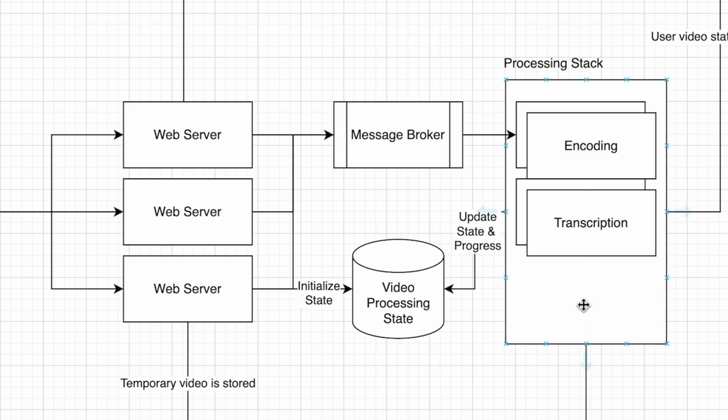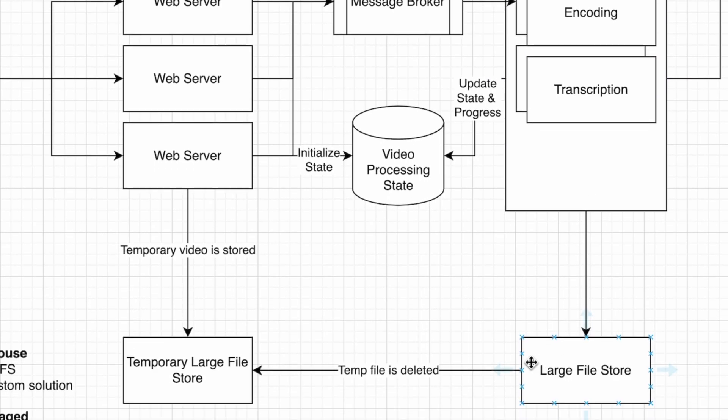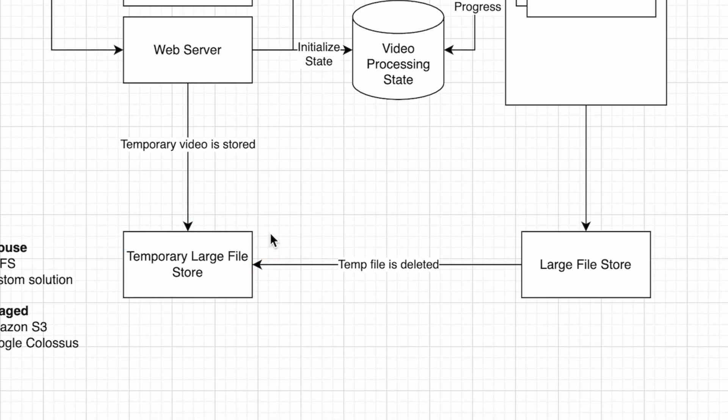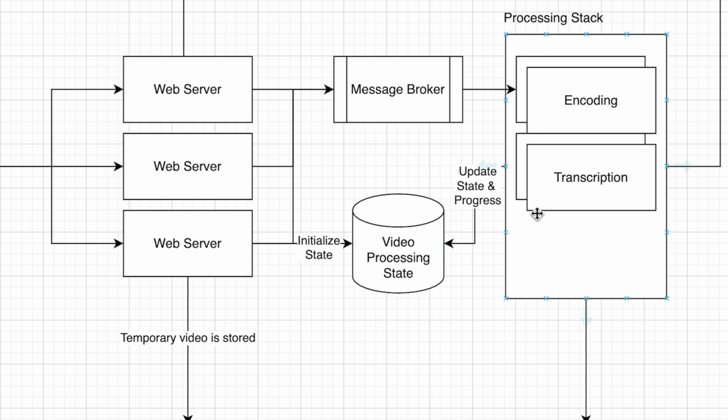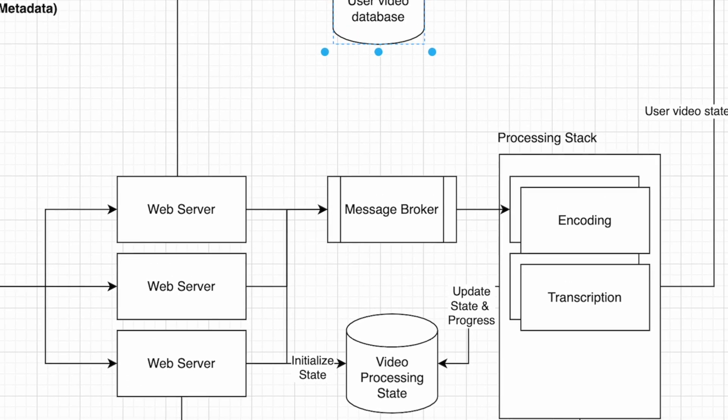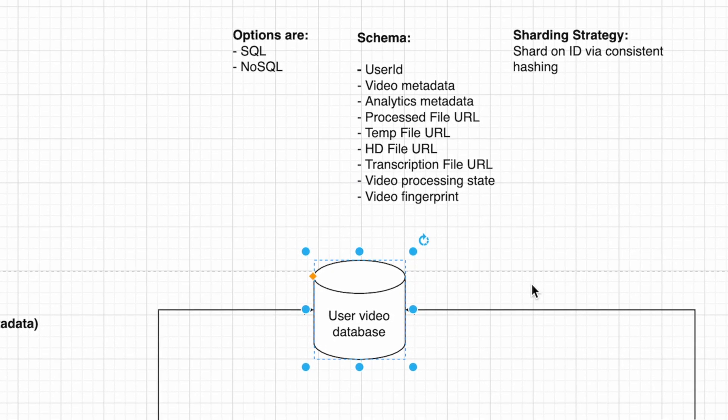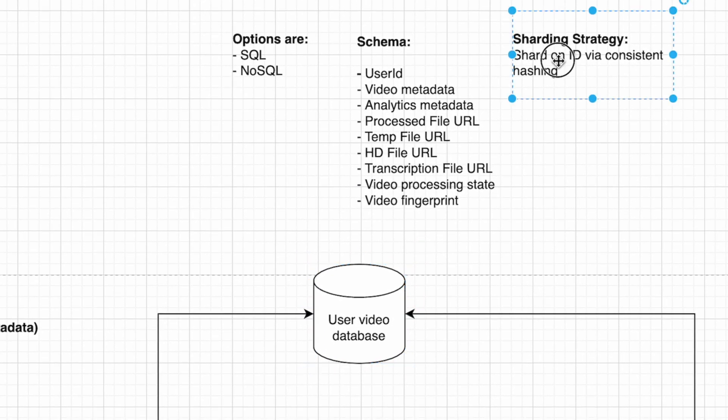Once it's done, it saves the resulting files in a large file store and deletes the temporary file created during upload. There needs to be a place to save this new structure of data, so we use a shared video database.